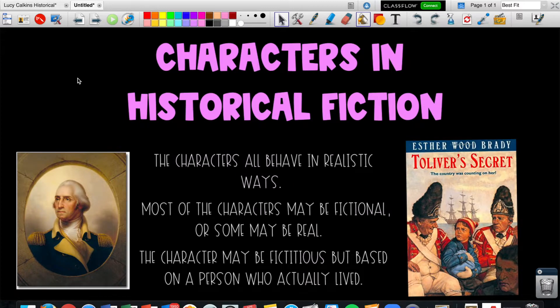In historical fiction, characters are a little bit different than characters in other stories because you kind of have to be able to decide whether the character is a fictional or made-up character by the author, or was that character an actual real person in history.